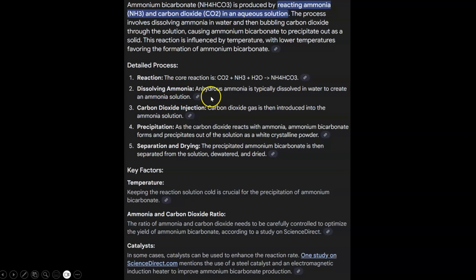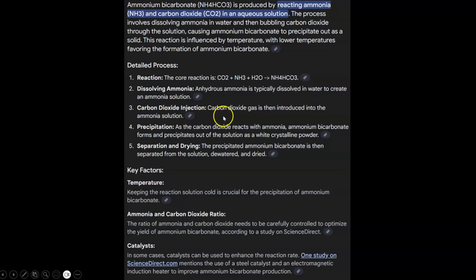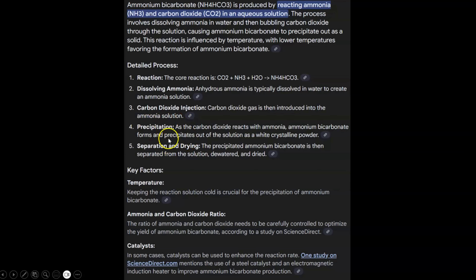Second, dissolving the solution. Anhydrous ammonia is typically dissolved into water to create an ammonia solution. In this case, we already have a prepared aqueous ammonia solution coming directly from the Red Pyramid. Next, the carbon dioxide injection. Carbon dioxide gas is then introduced into the ammonia solution. And we have a source of carbon dioxide gas that was produced as a byproduct of the Red Pyramid ammonia manufacturing process, removed from the system in the secondary air reformer. Next, precipitation. As the carbon dioxide reacts with ammonia, ammonium bicarbonate forms and precipitates out of the solution as a white crystalline powder. And finally, separation and drying — the precipitated ammonium bicarbonate is then separated from the solution and dried.